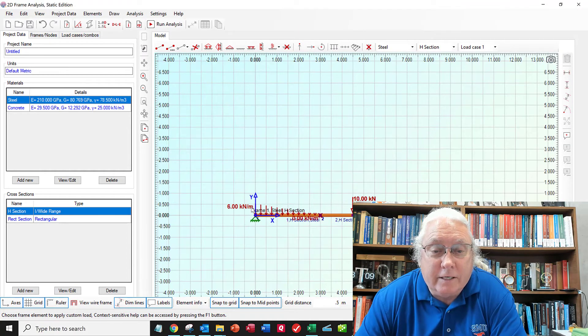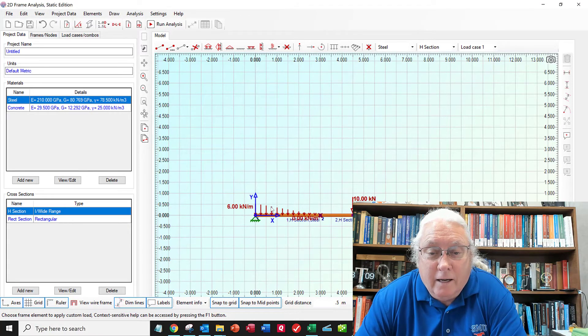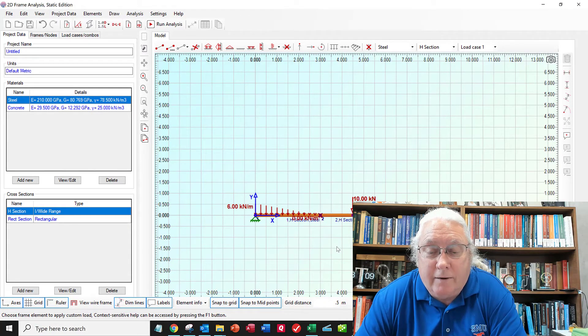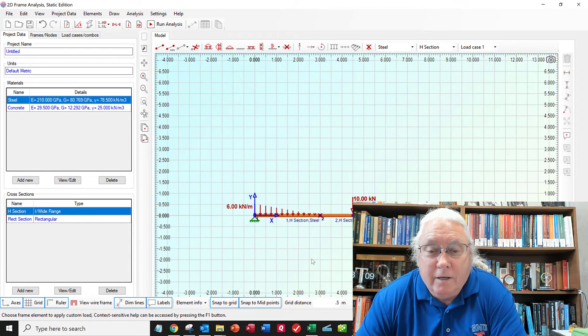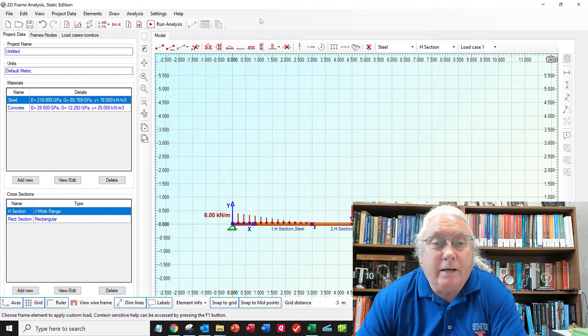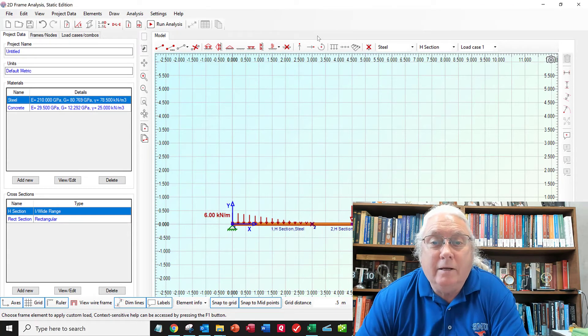And that looks like it. So it starts off at six kilonewtons per meter. And it goes down to zero after three. So there's my three. There's my setup for my problem.